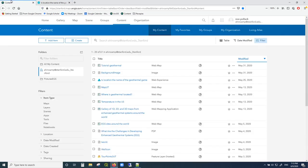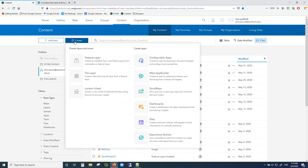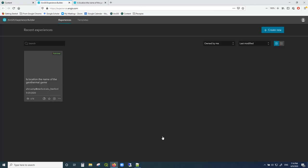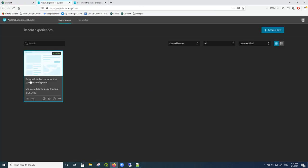So let us get started. How do we use ArcGIS Experience Builder? First you should go into your content page. Log into your ArcGIS home page and then click on 'My Content' — that should get you to a page with all the things you've made in the past. Then you go to 'Create,' move to the bottom, and click on 'Experience Builder.' It's going to show me things I've made in the past.